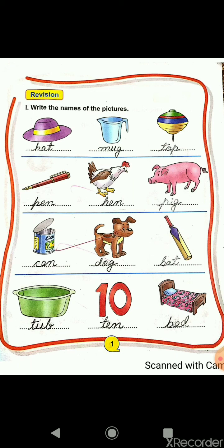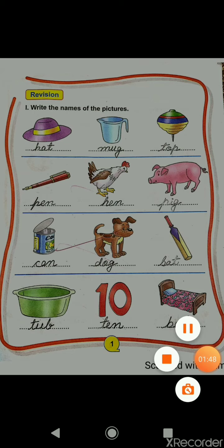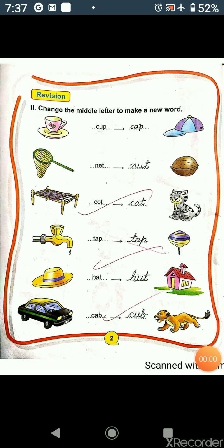You all have to note down the words in your notebook and learn the spellings. Now the next page, page number 2. This page is again for revision. Some three-letter words are given. We have to change the middle letter of each word to make a new word.